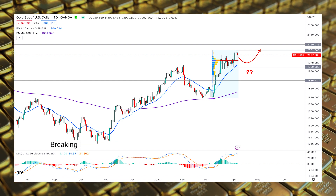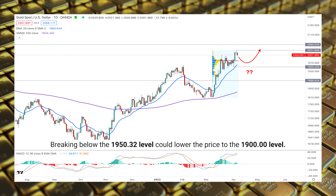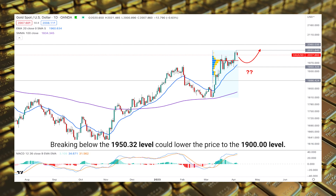However, breaking below the 1950 level could lower the price to the 1900 level.